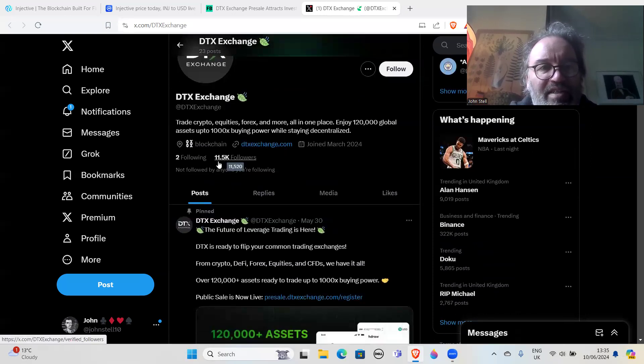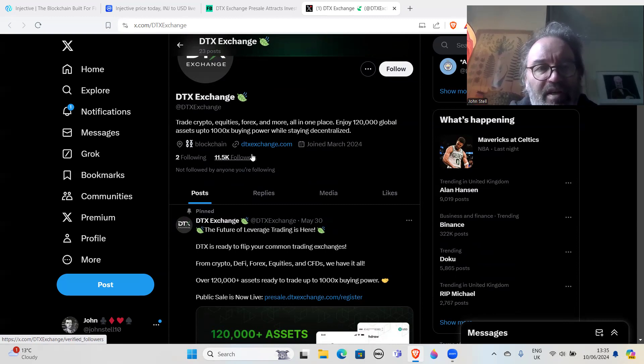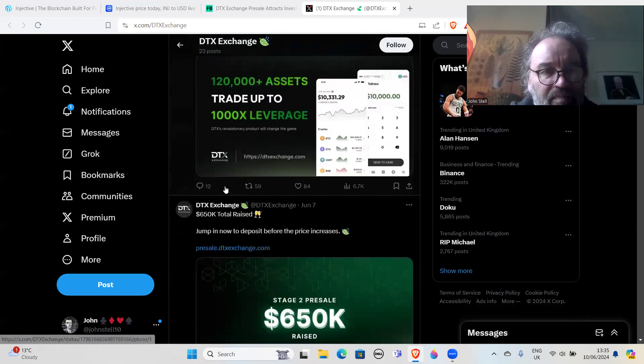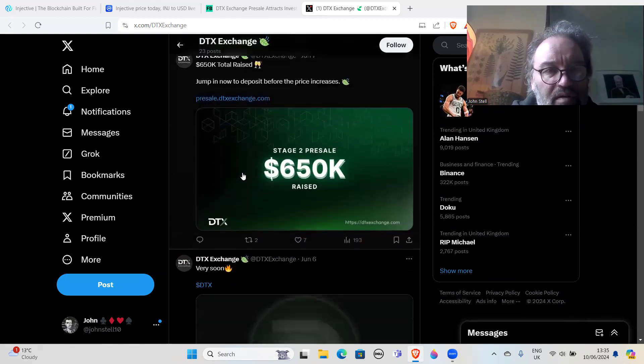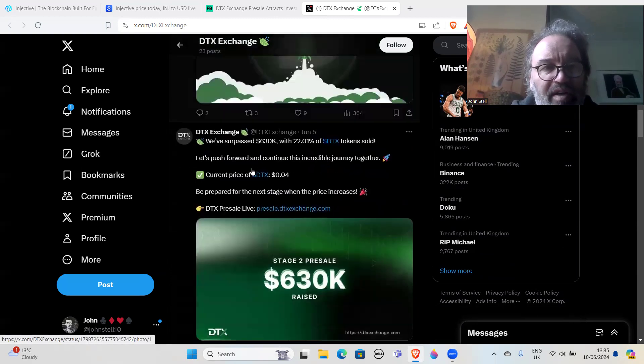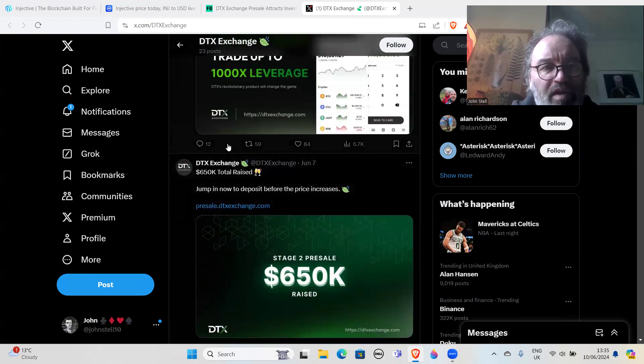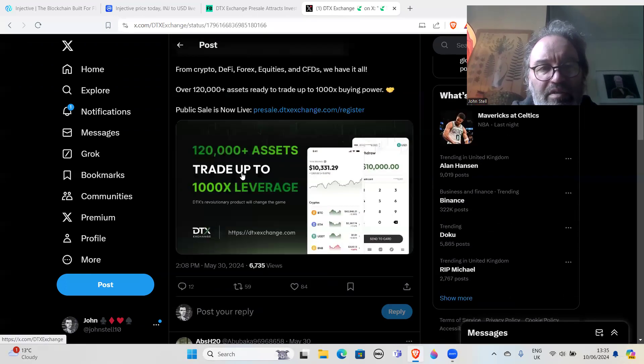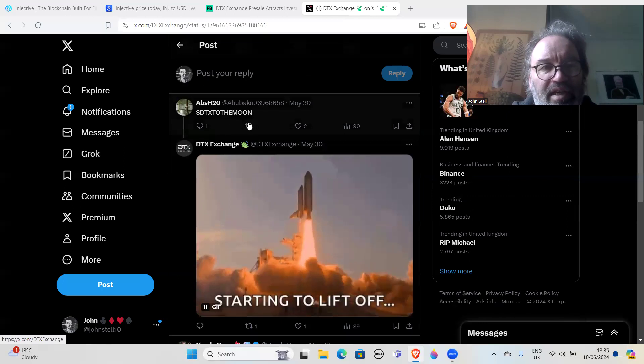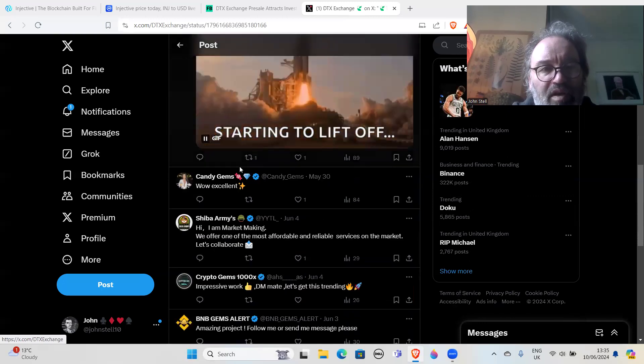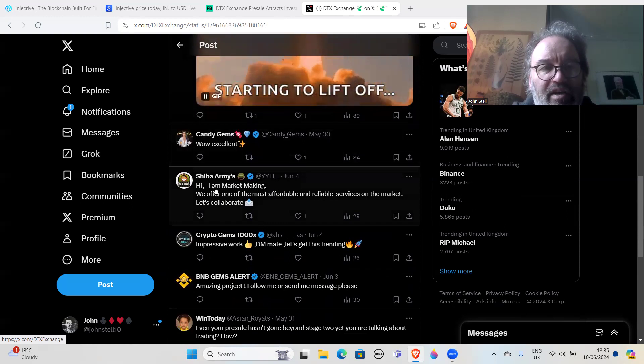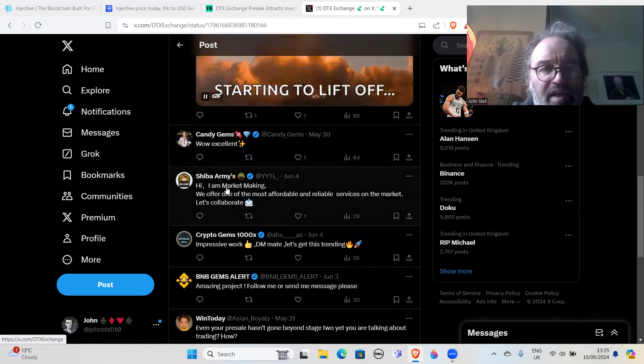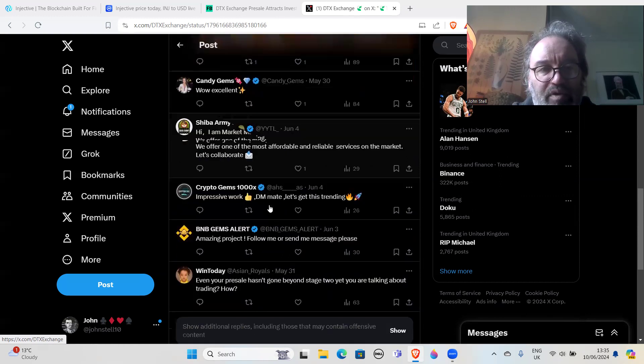Let's have a look at this DTX Exchange Twitter - 11.5k followers and they've only followed two people. So they've suddenly gained all of these people. Now I bet the other thing - this might be quite new, this site. Let's have a look at the comments - it's probably full of bots. DTX to the moon, wow, excellent. And then you get all these marketing people: 'DM me,' and stuff. 'Hi, I'm marketing mate, we offer one of the most valuable in the market, let's collaborate.'